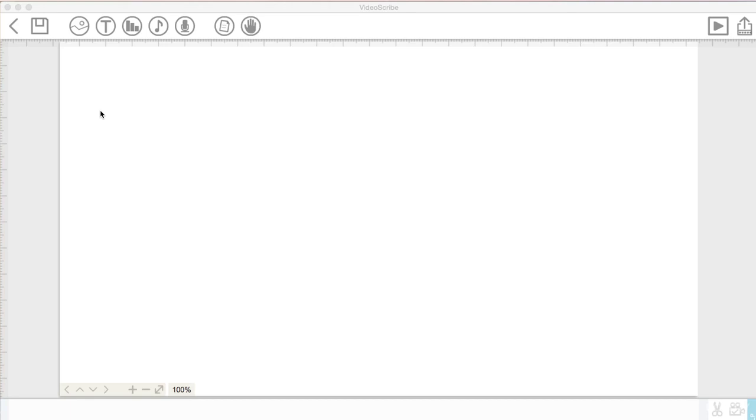Let's begin by looking at some of the different icons and options here in VideoScribe. So we're going to begin by naming the scribe.